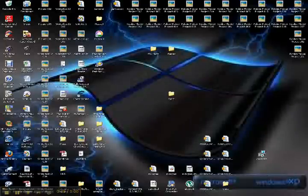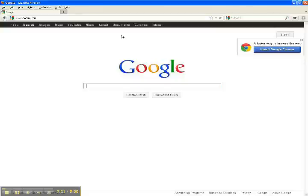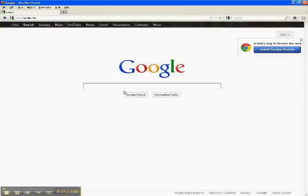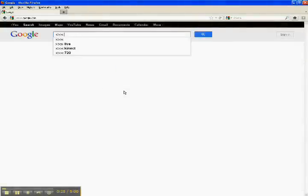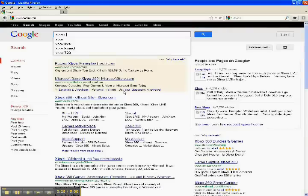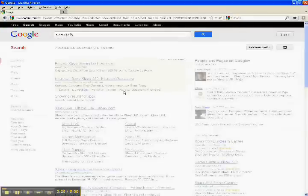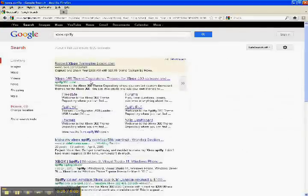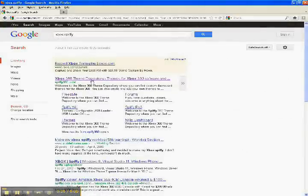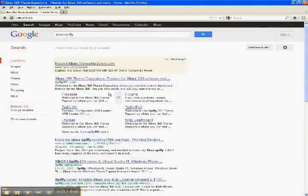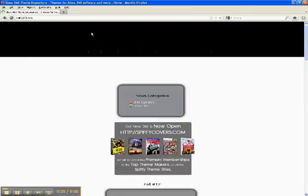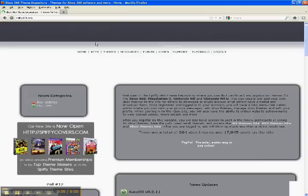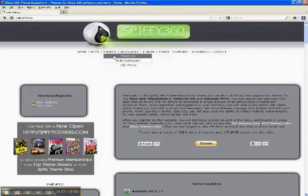First thing you want to do, Google Xbox Spiffy, and then Xbox 360 Theme Repository. Then under themes, go to FreeStyle. Make sure it's FreeStyle or else it won't work.